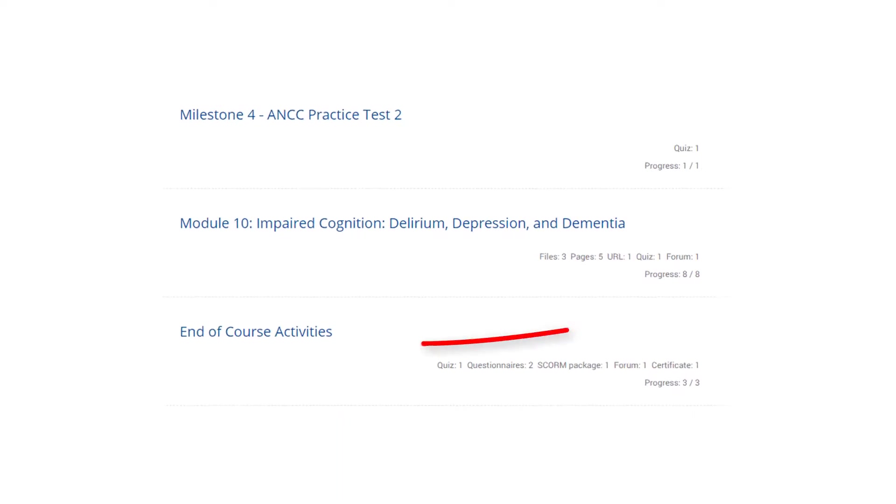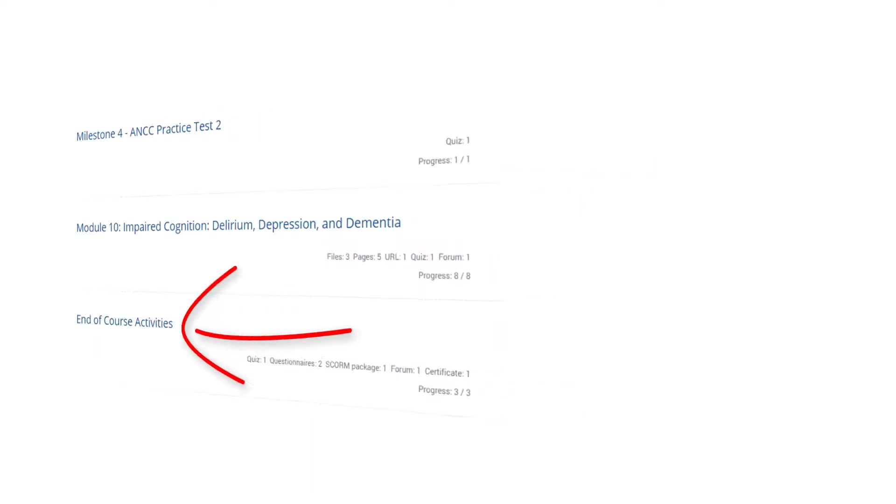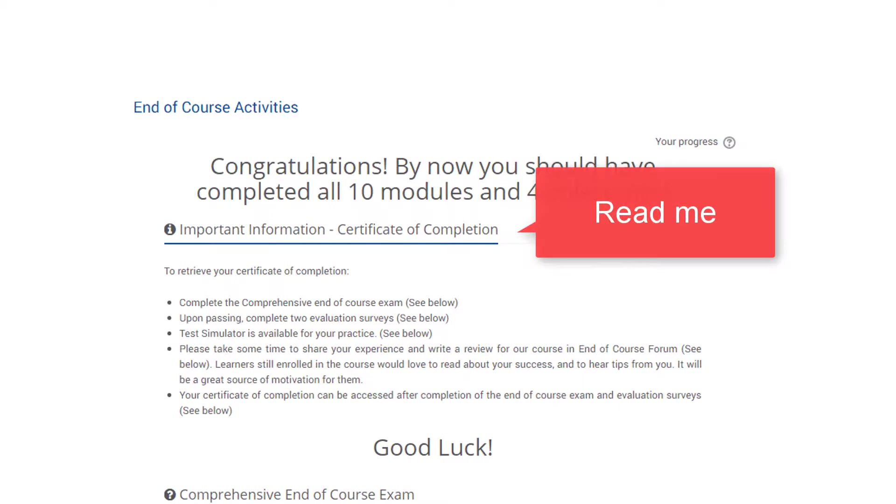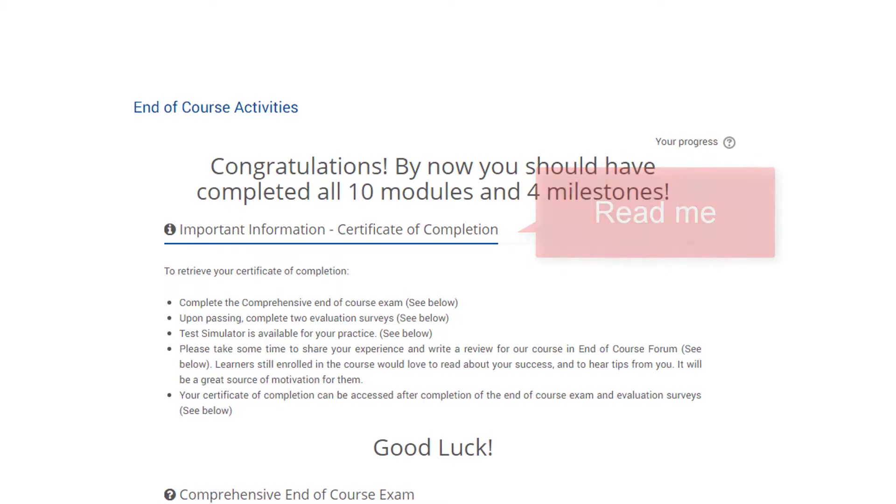Click on end of course activities. Read the instructions on how to retrieve your certificate of completion. This certificate contains your continuing education contact hours.